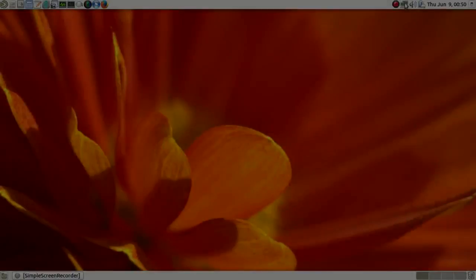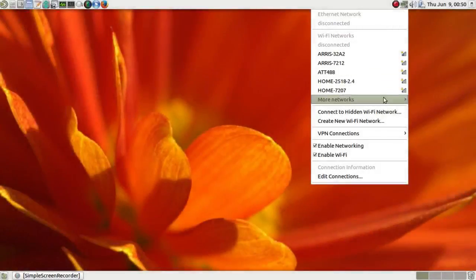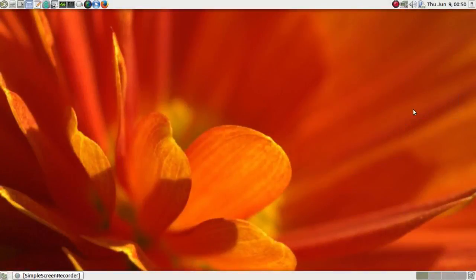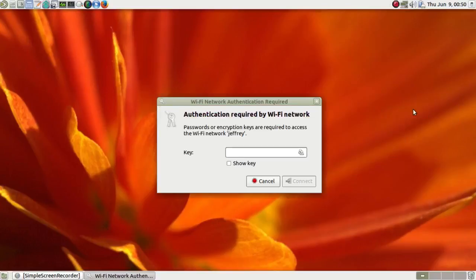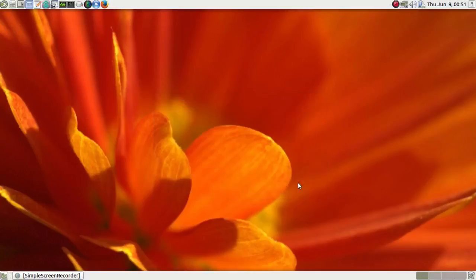Here's an example in Ubuntu Mate. You click on the network manager, you get a list of available networks, you find your own and click on it, and you get a dialog box which asks for your encryption key. So you enter the key and click on connect, and nothing happens.